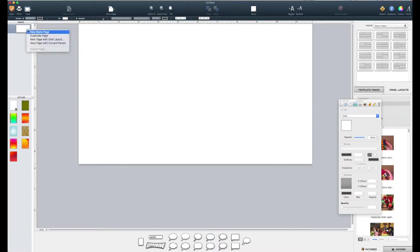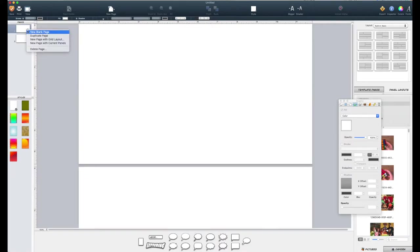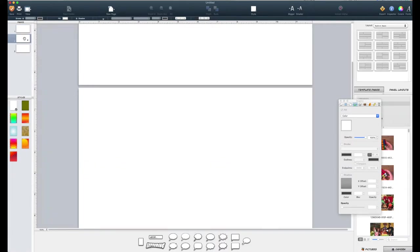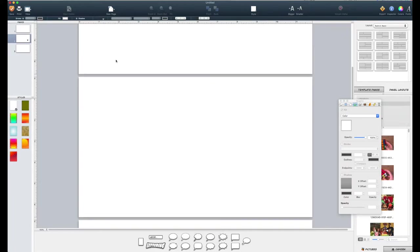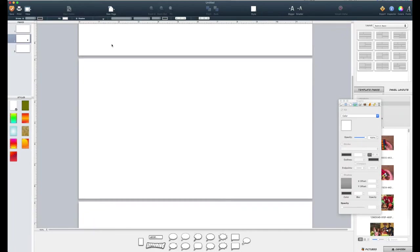Over here on this little arrow is where you can duplicate a page or add a blank page. I usually immediately add two blank pages and I always work on the middle one. And the reason is I just like to have this margin above and below so that I can really see where the edge of the screen is.